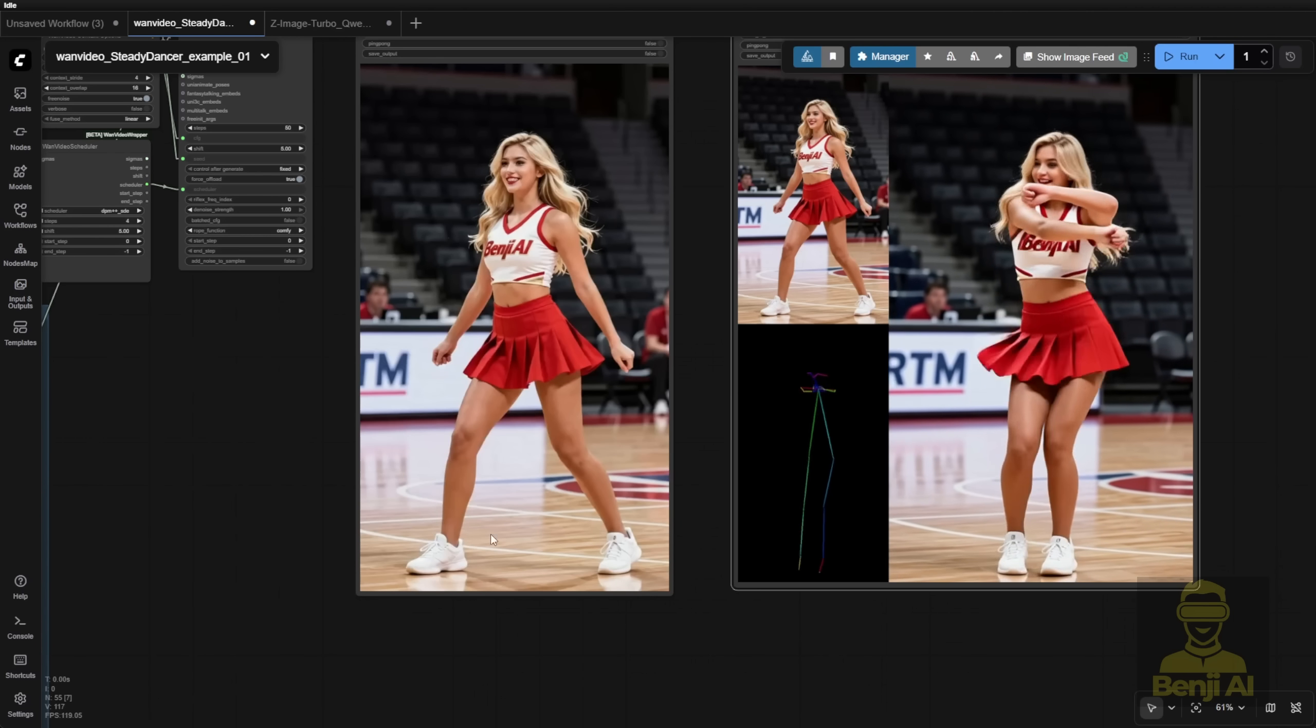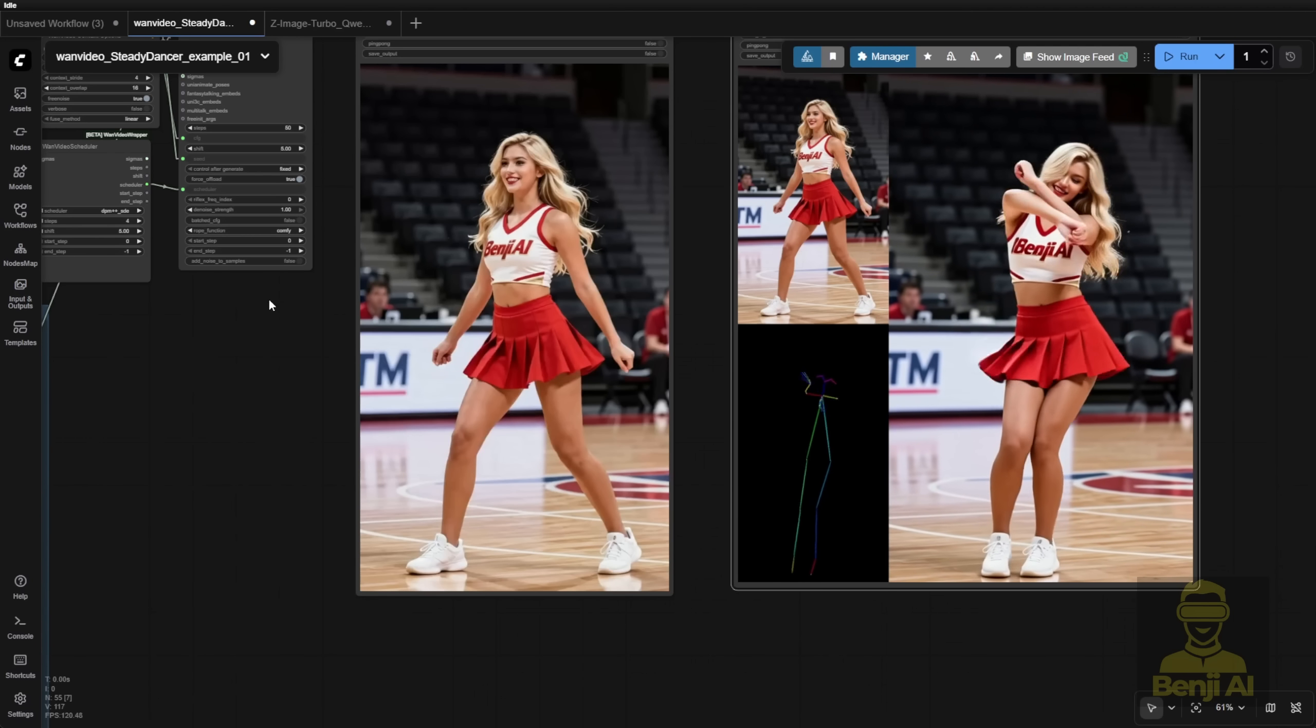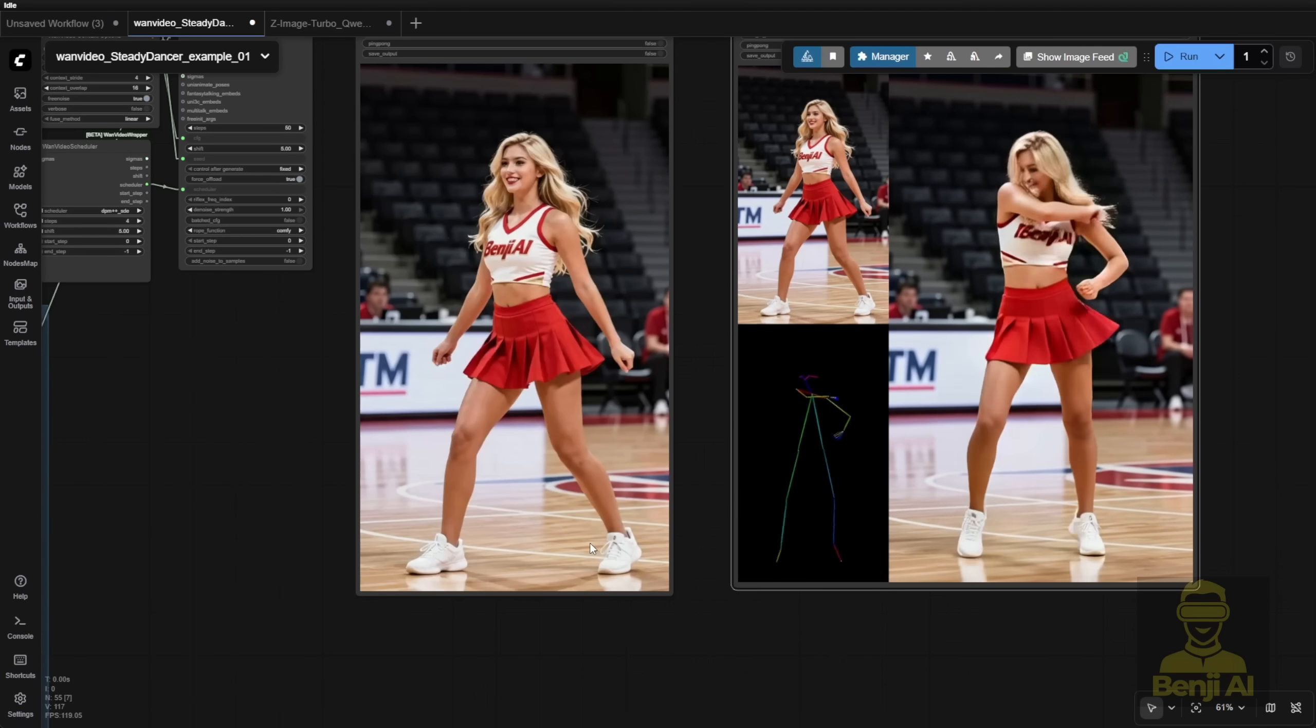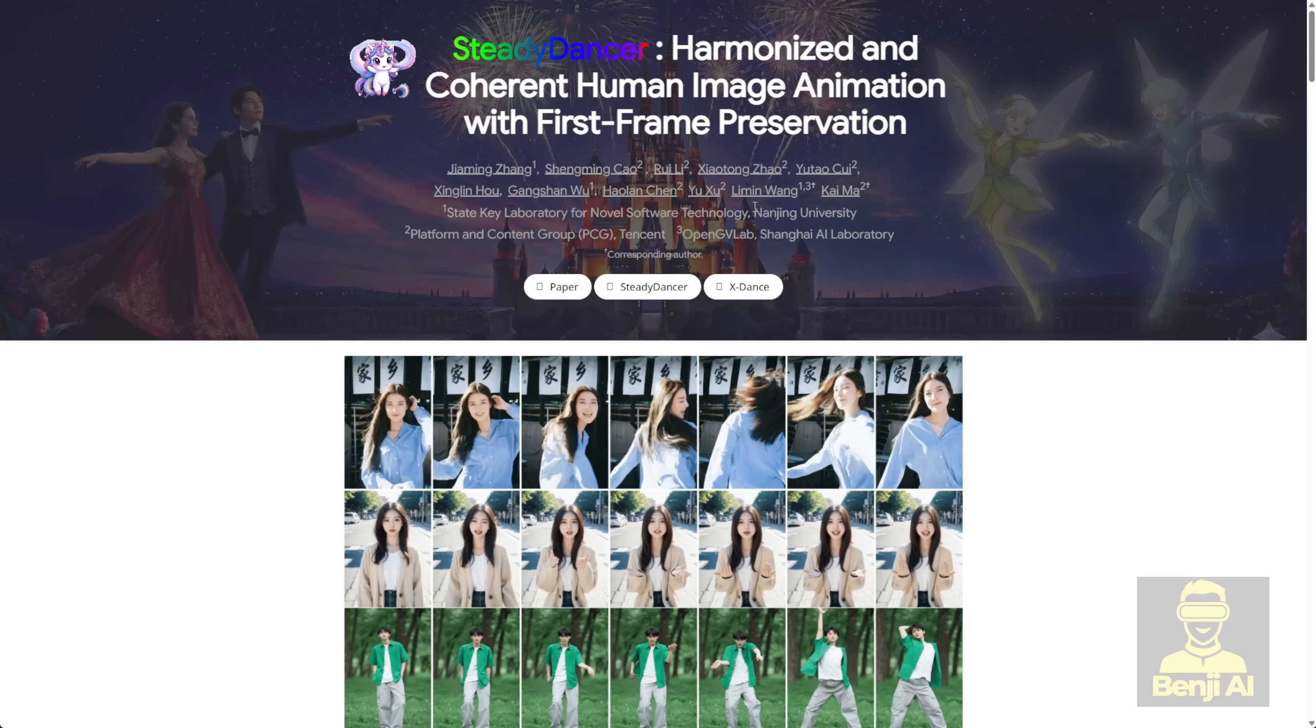That means your image here is super important for the first frame. As this AI model mentions, this is a first frame focused AI model.